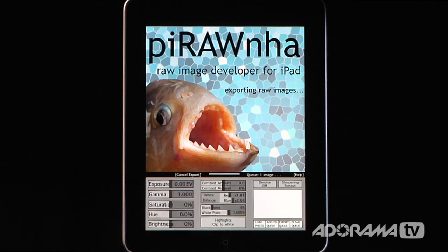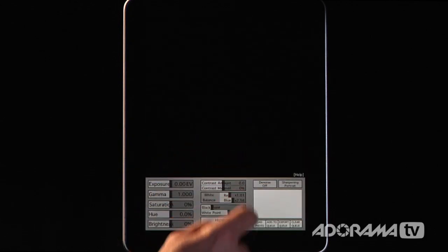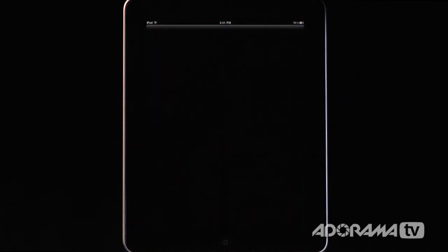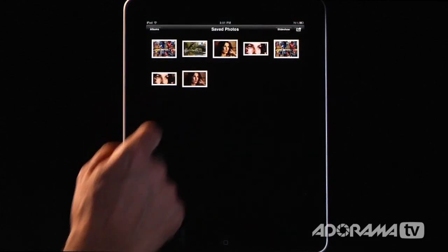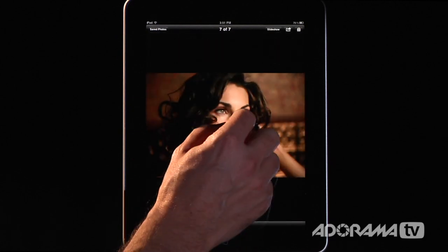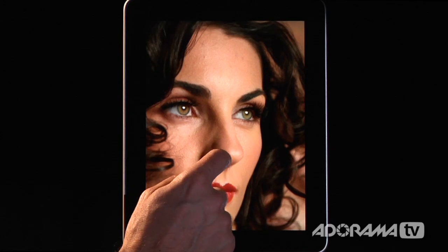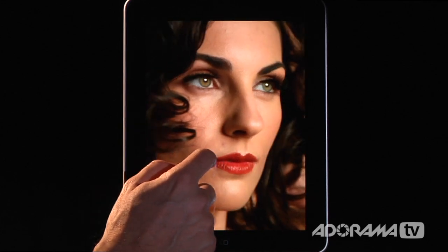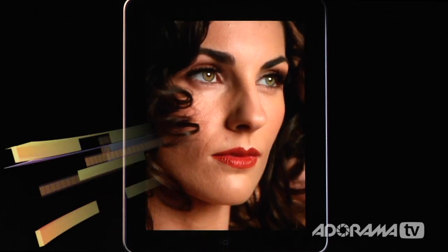Once the export is done, I'll go to my photos and saved photos — and there's the photo we just fixed. When I zoom in it looks great. That's our raw file converted to a JPEG with a lot of good work done — it looks beautiful. Piranha runs about ten dollars, but it's well worth it if you're looking for a raw processor on the iPad, which a lot of people have been emailing about. Finally there's a solution.